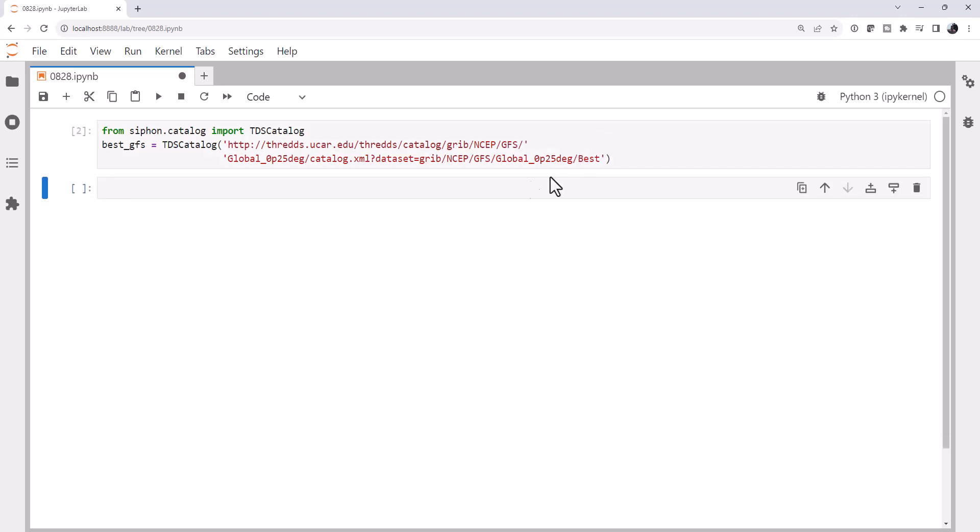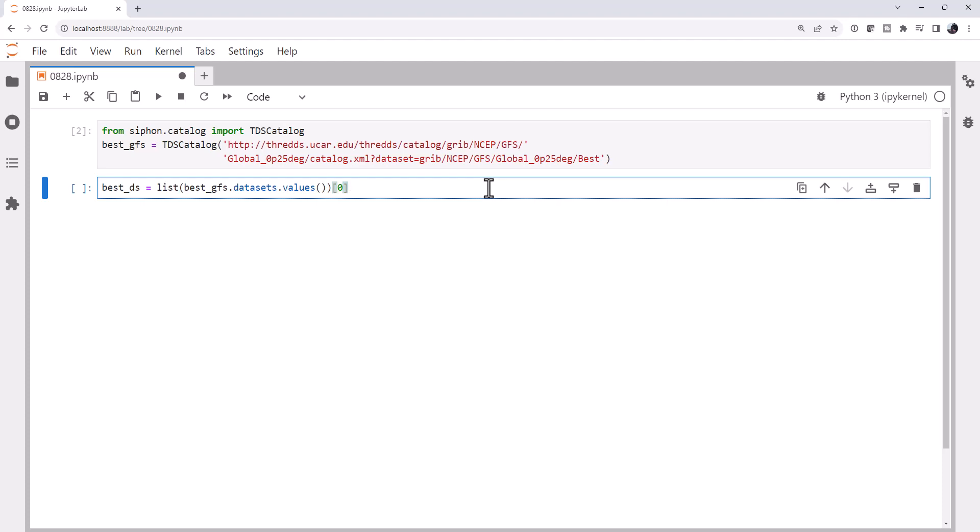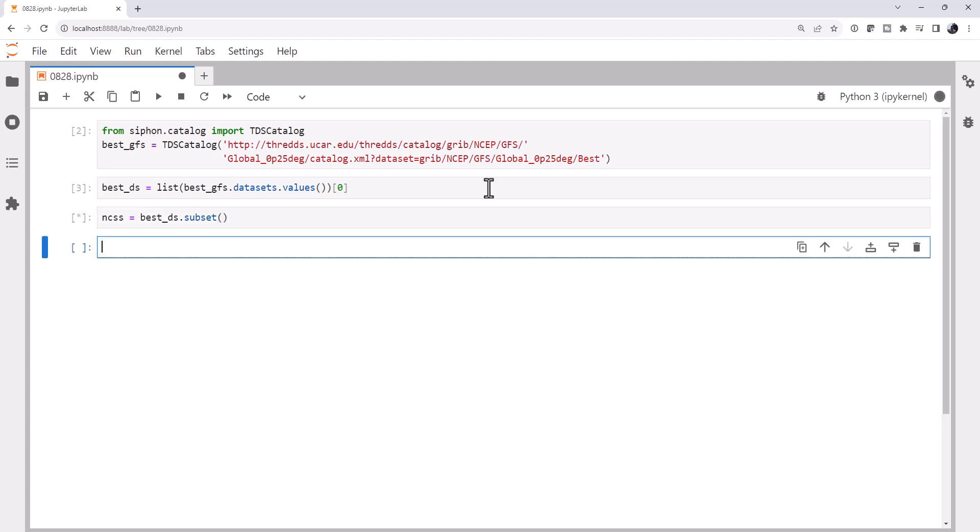And then for the dataset, grib, NCEP, GFS, global 0.25 degree best. So in this case, it looks like we just need a slash there. All right, now we have a valid URL. I'm going to list on that best GFS catalog, datasets, values, and the first one. We only have one thing in this catalog that's returned and that is the best GFS. That's what we want for our best dataset. We're going to use the NetCDF subset service. We're going to create an instance of subset on our best dataset. And then we're going to create a query.